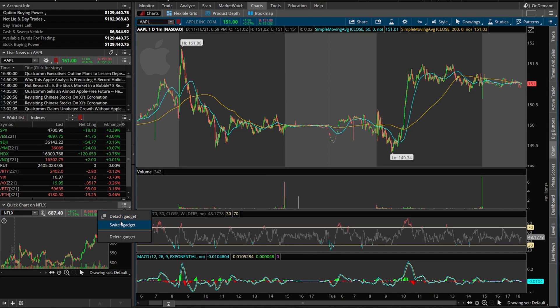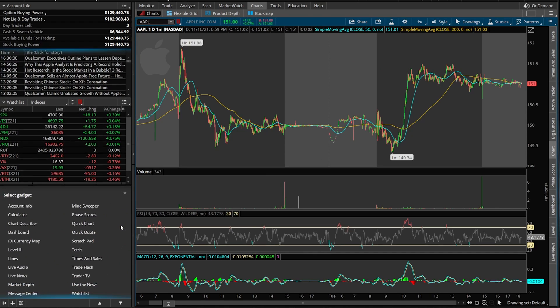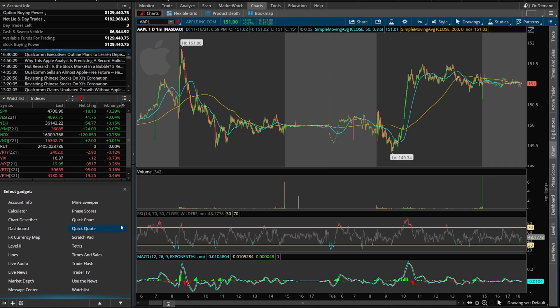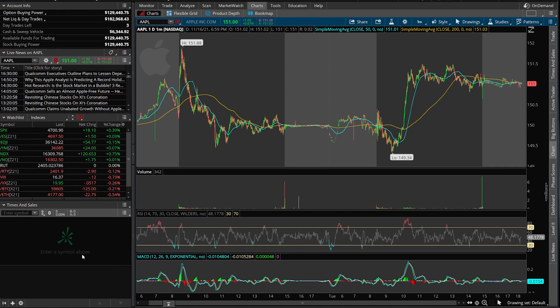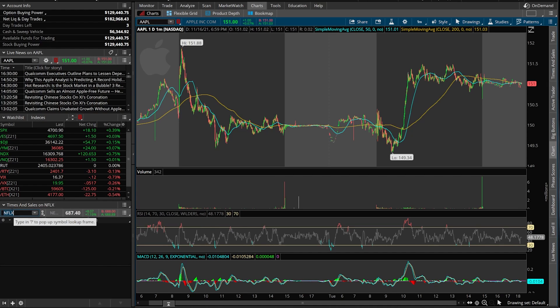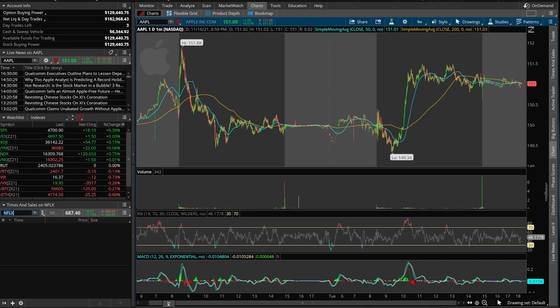Now moving on from that, if we switch the gadget, another one I think you could use often is going to be Time and Sales. So we'll go ahead and click on that. Just like before, we don't have a symbol in here. So we'll go ahead and throw one in just for practice's sake. We'll throw in Netflix. And like I said before, the market is closed. So this is not the greatest example, but Time and Sales is going to show you all the trades that have happened on Netflix. So unlike Level 2, which are open orders, Time and Sales are the actual trades that have filled. So down below, you would see the time of the trade, the price of the trade, and the size of the trade.